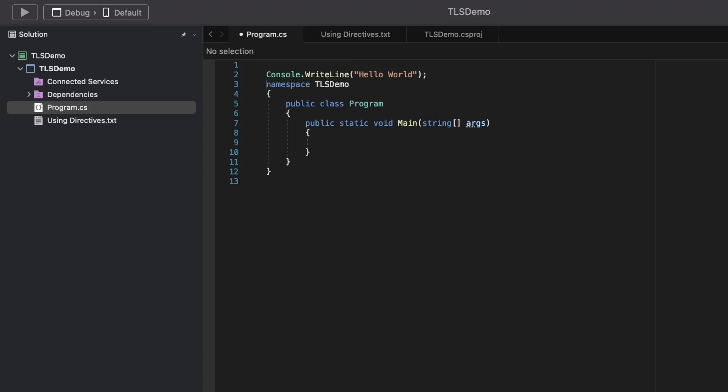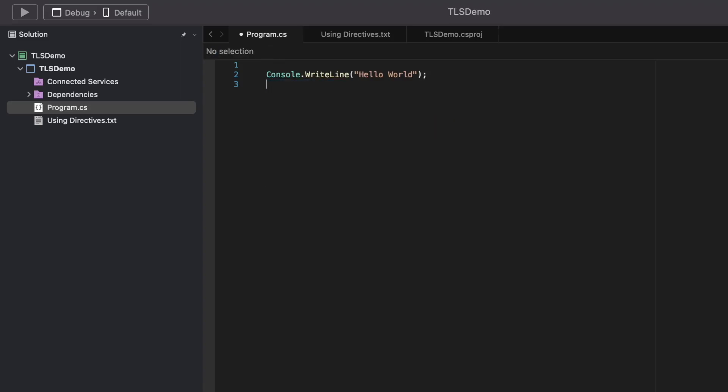Let's delete the namespace, the class, and the entry point of the method, leaving only Console.WriteLine. If I were to build and run this application, it would run perfectly fine. Why? Because TLS does the job of injecting the namespace, the associated class, and the entry point during compilation. It is actually the compiler which uses TLS to do the job for us.